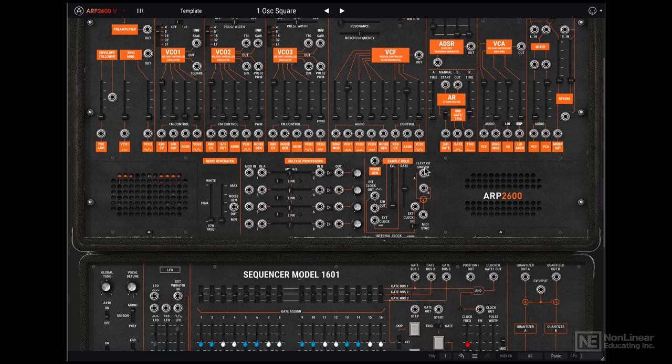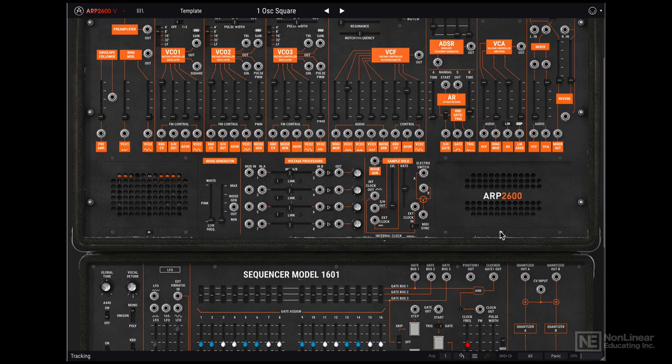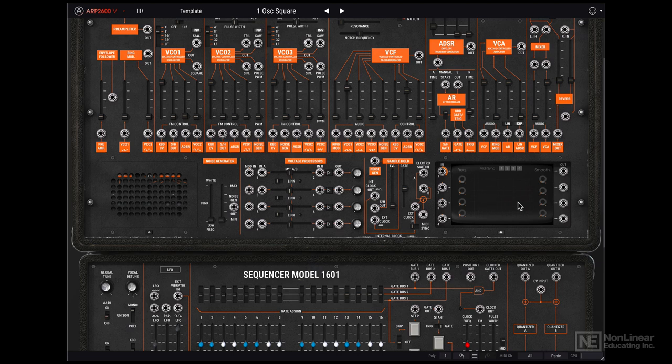Now on the original ARP2600 you had speakers on the either side over here. But since we're in the software domain, Arturia have added additional controls over here. So you can think of this as a control signal generator. You can develop some fairly complex signals in over here. And we'll definitely explore this later on.